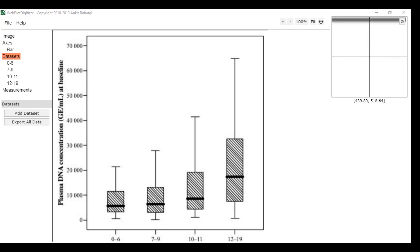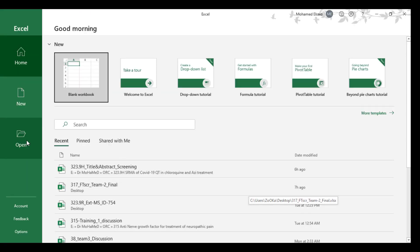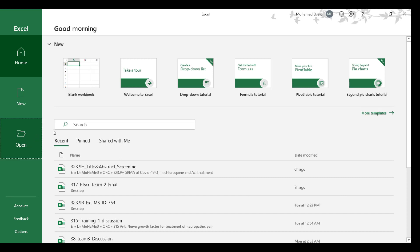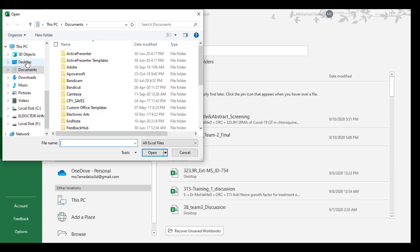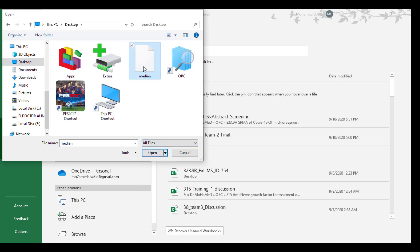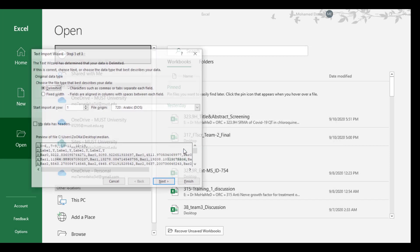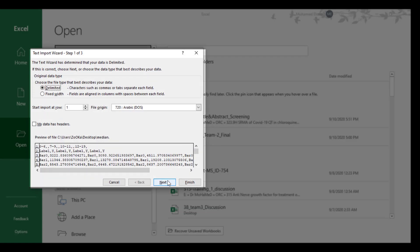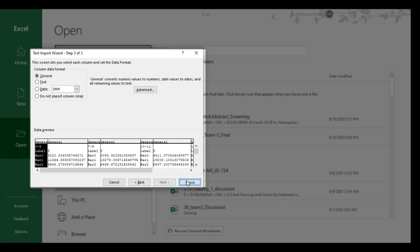Then open Excel. Change it to all files and you will find them. Make it comma-delimited and finish.